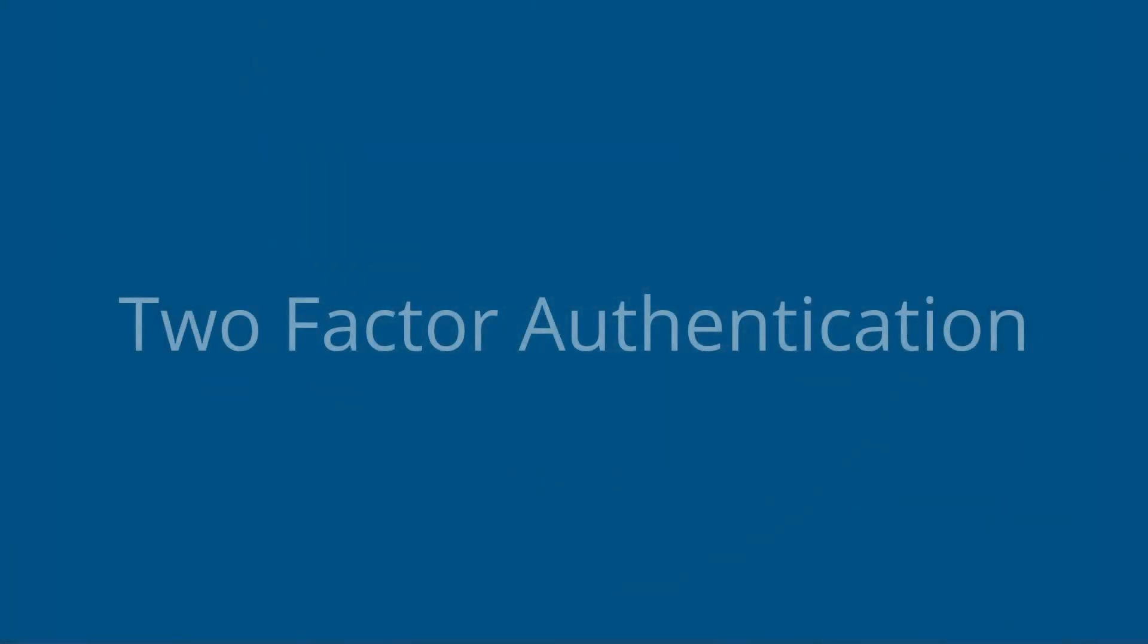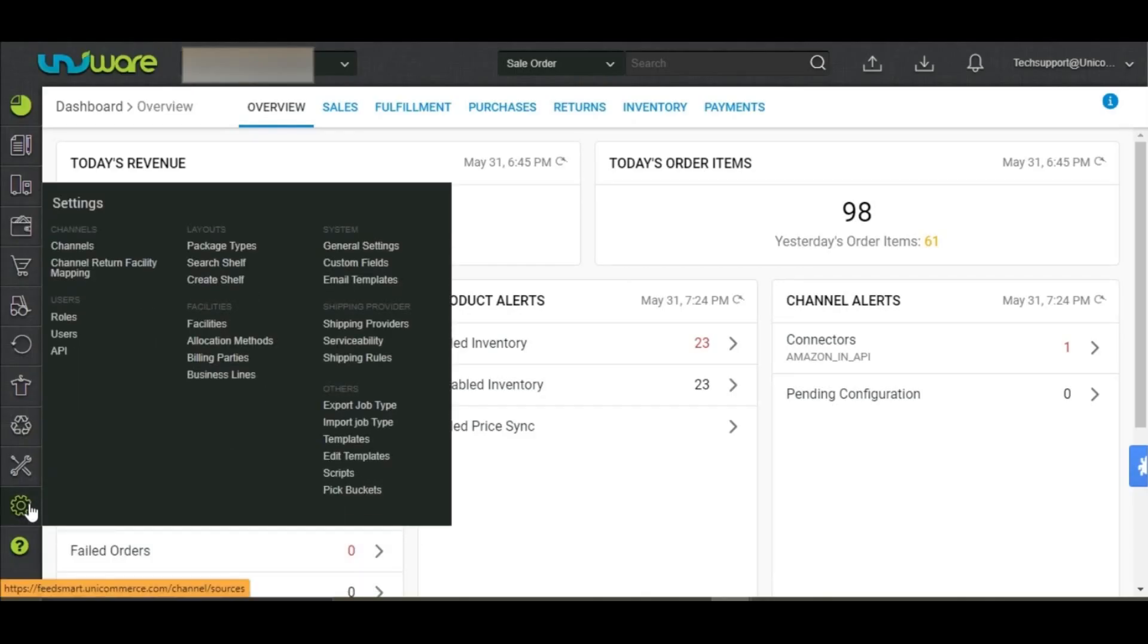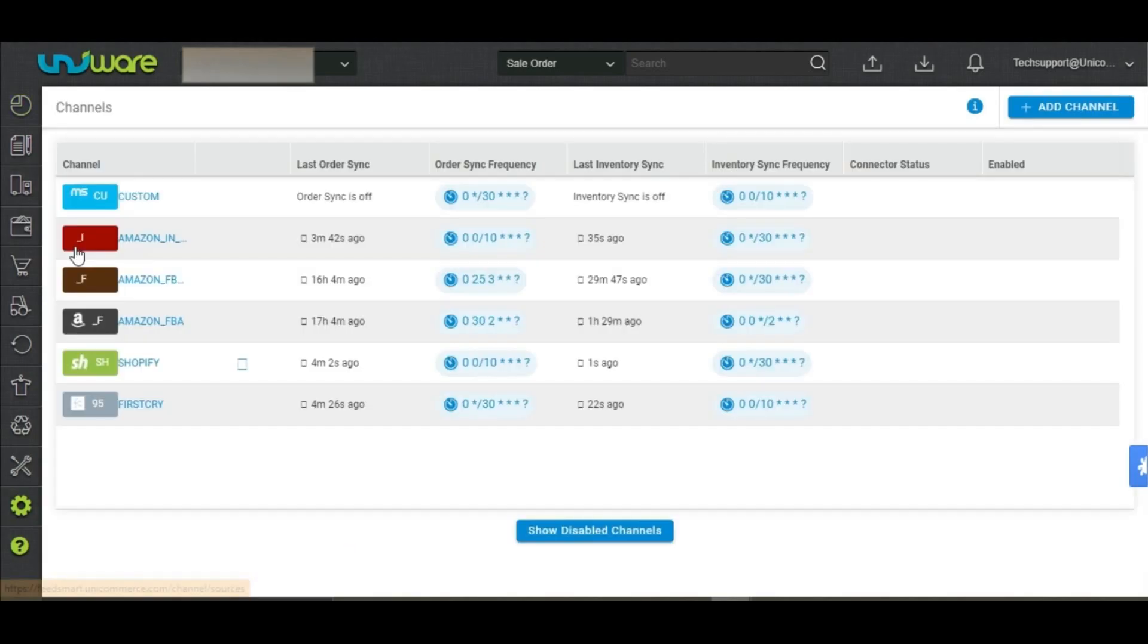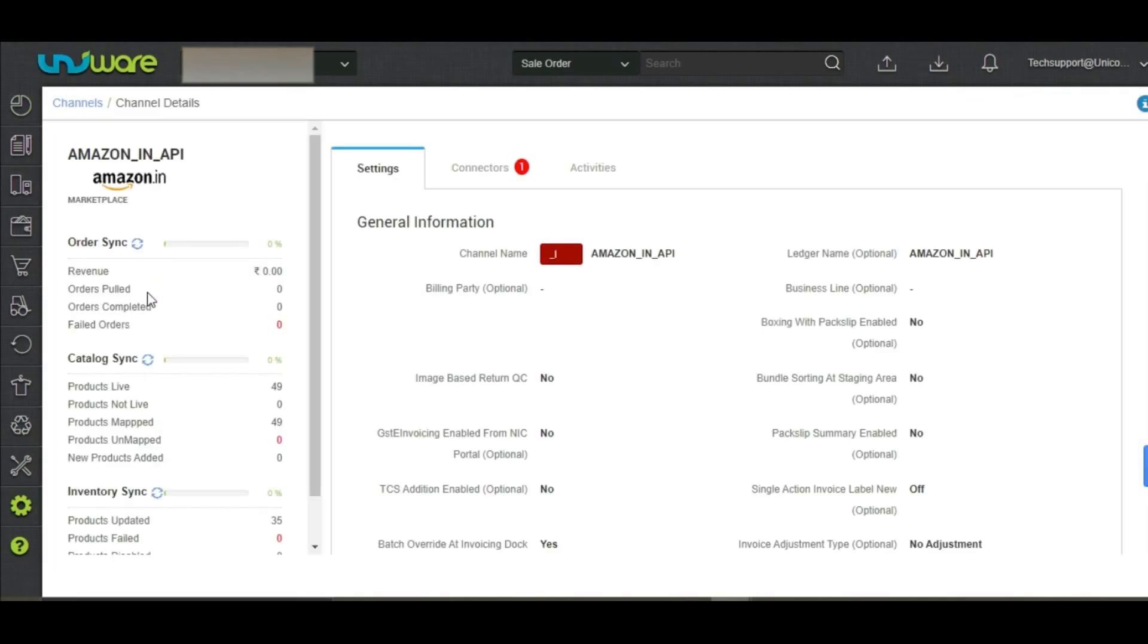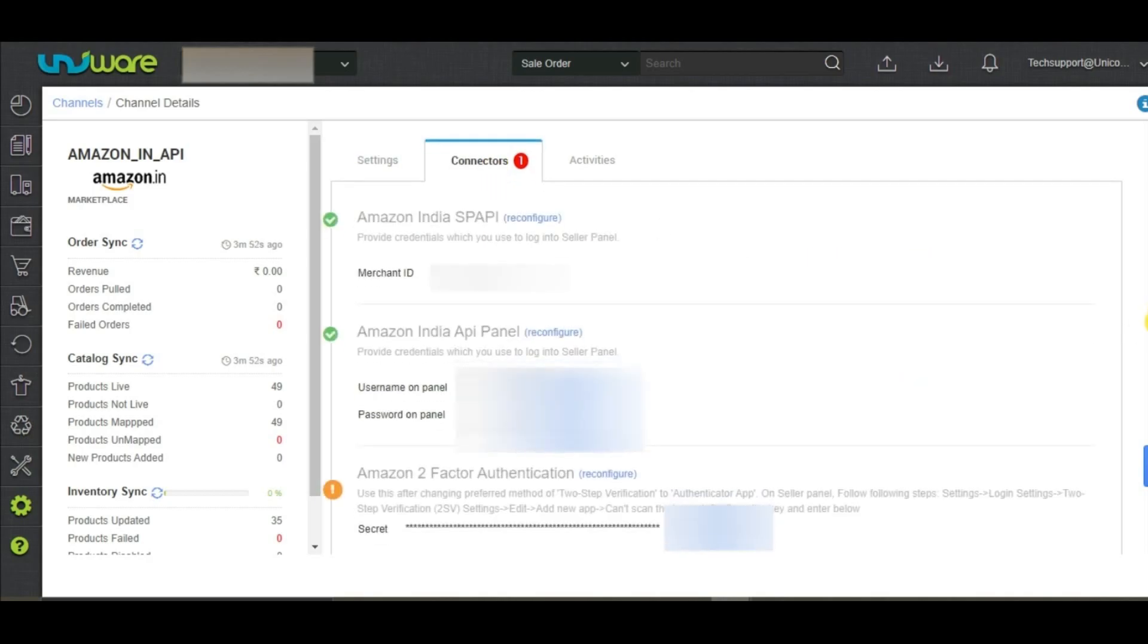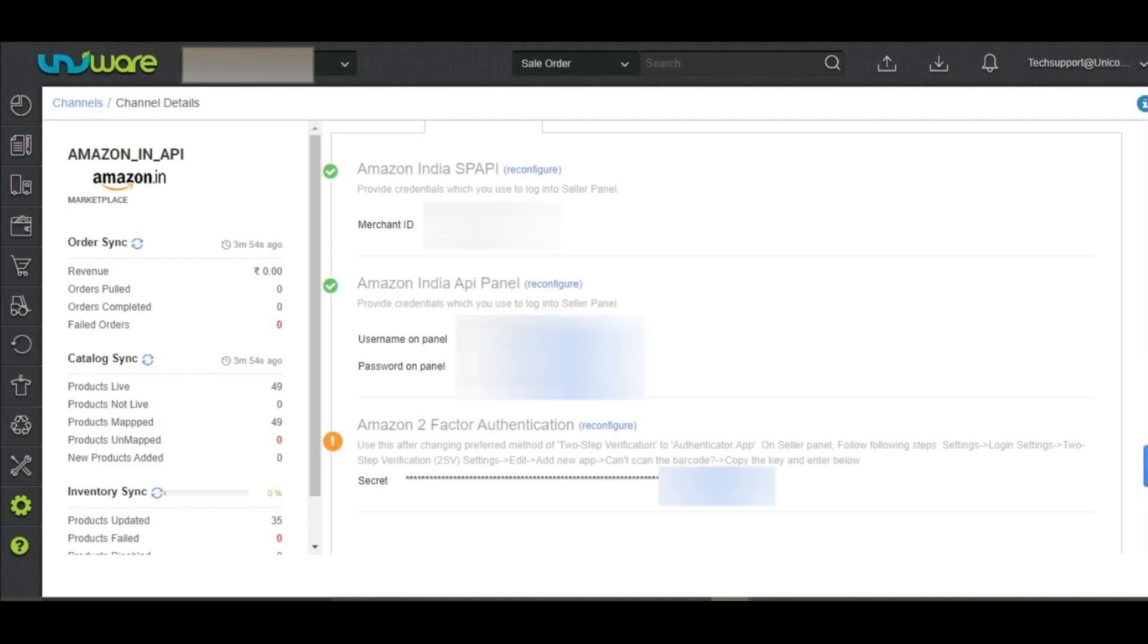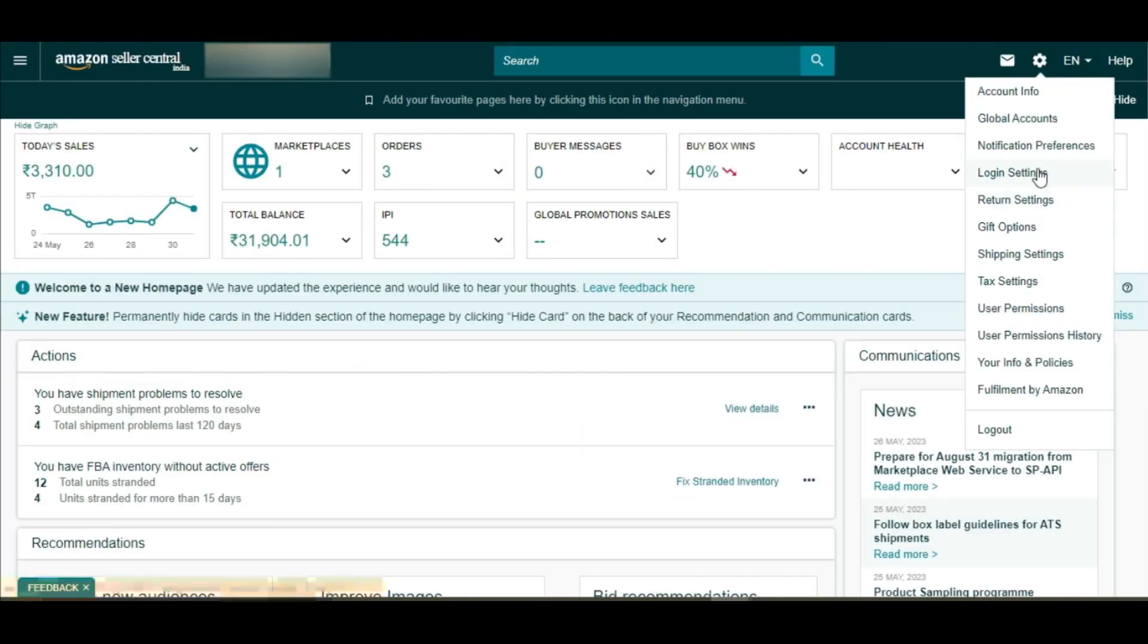Two-factor authentication. To fix the connector, you may go to settings and click on Amazon. Go to connectors. As you can see, it says connector broken. You may go to your seller panel's settings and select login settings.